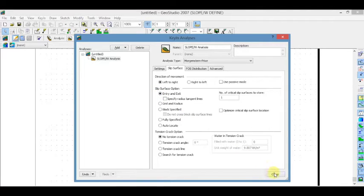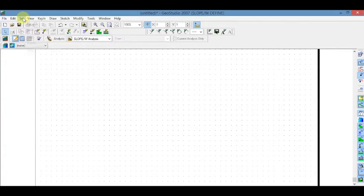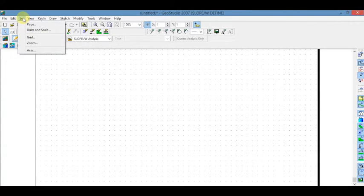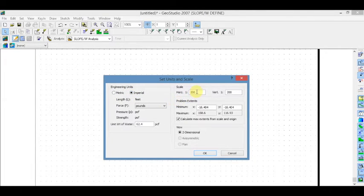And close. To set scale, go to Set and click on Units and Scale. In the Set Units and Scale dialog box, select engineering units and change the scale. And click OK.